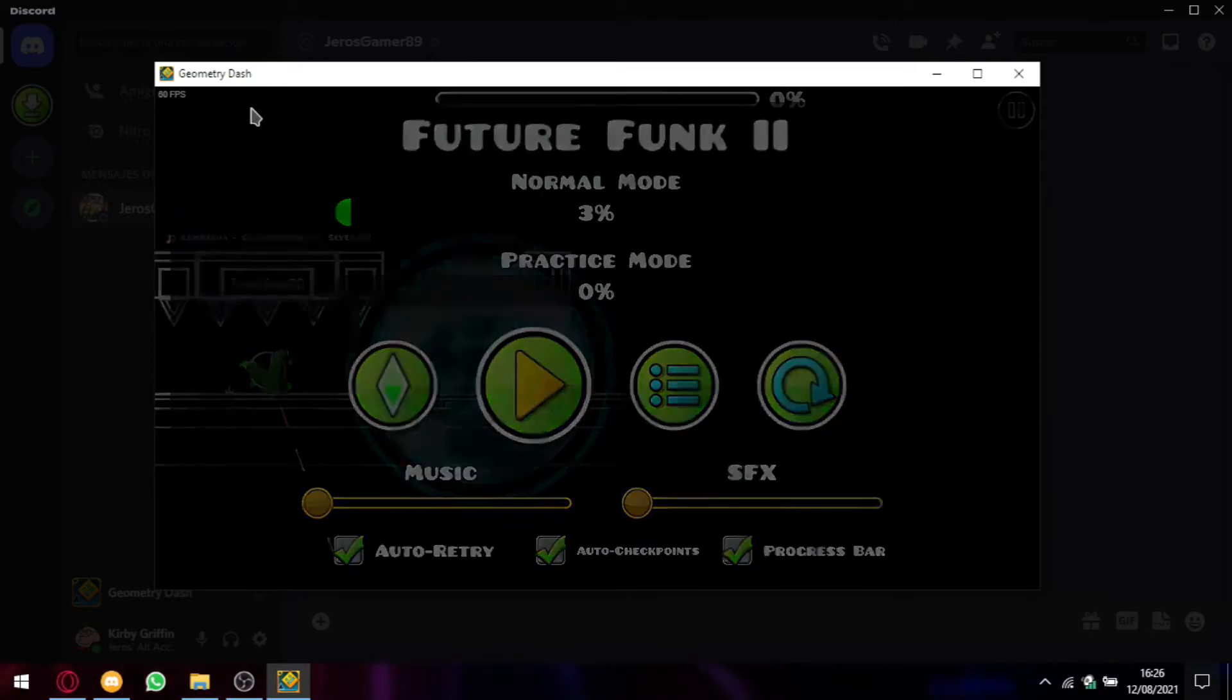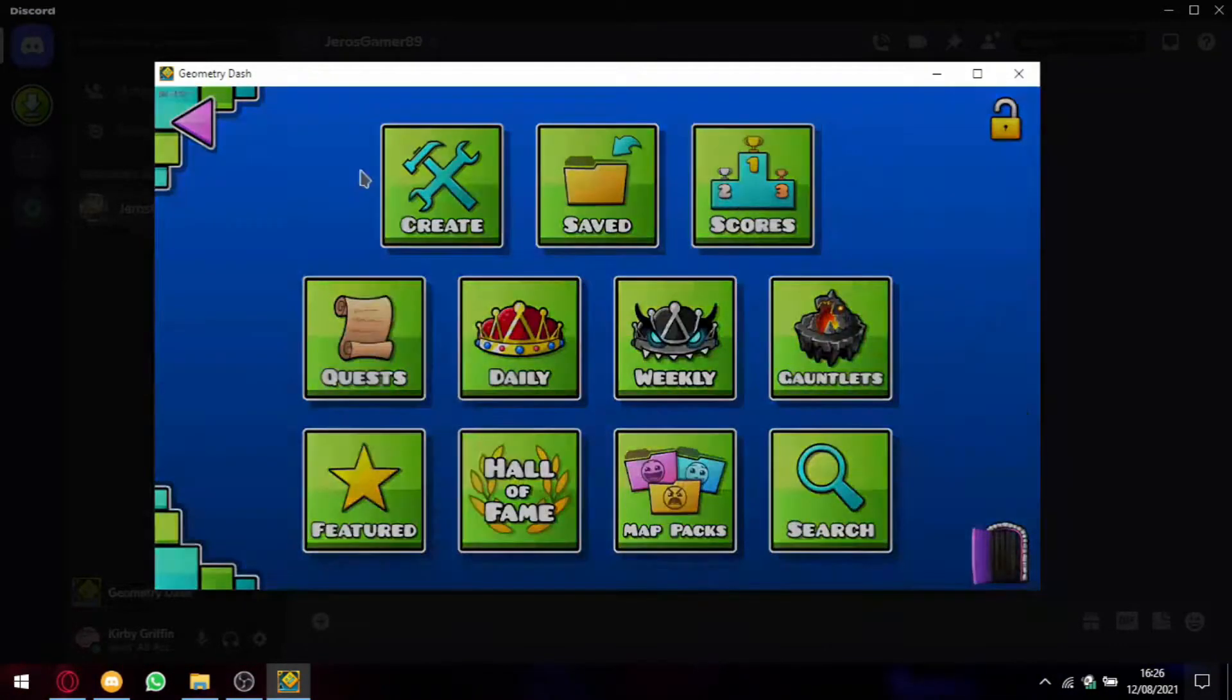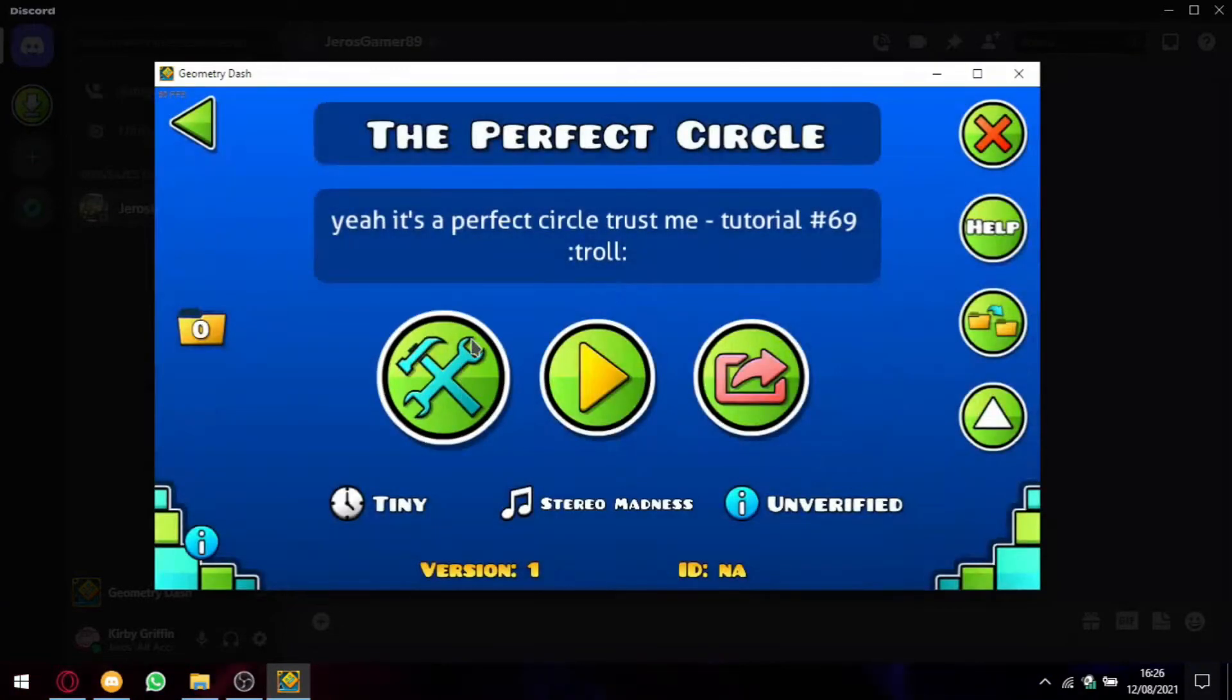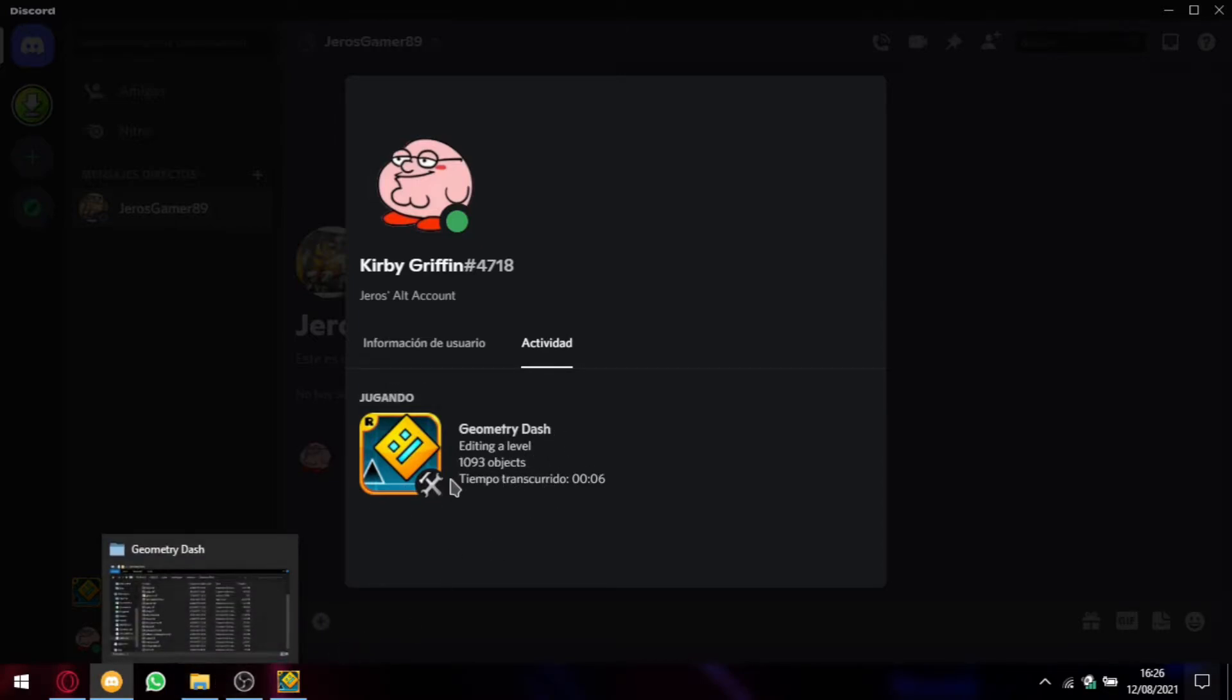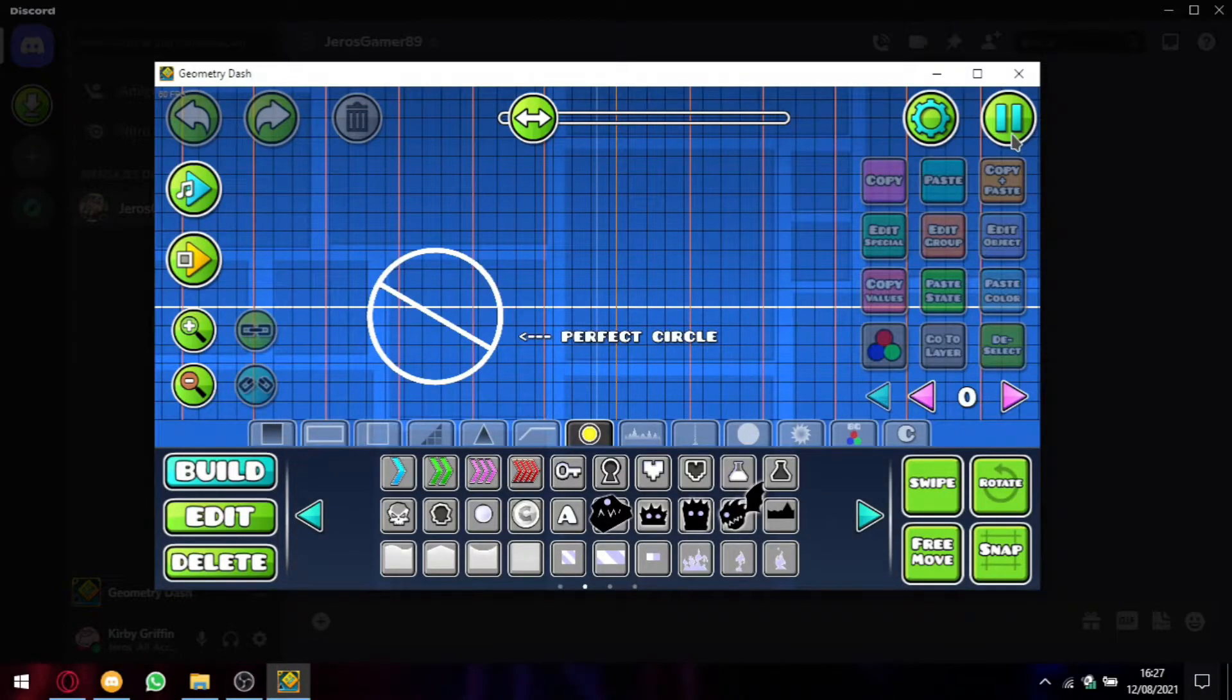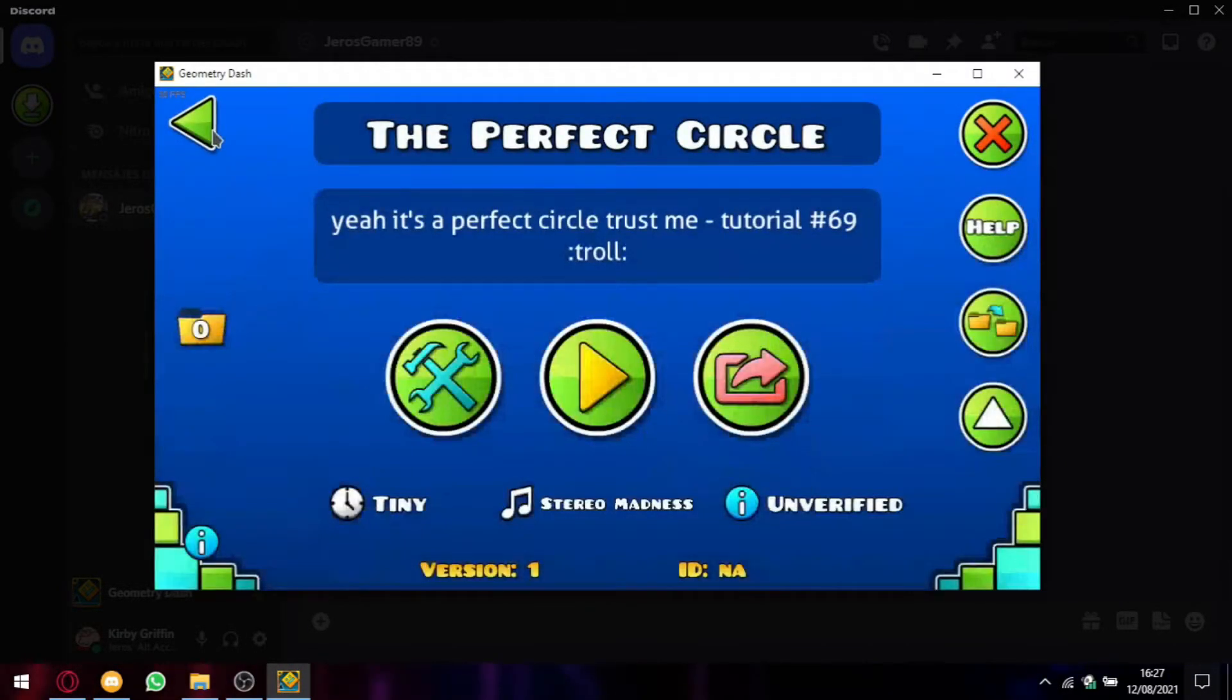It will also show, for example, if I go to The Flexible, you can go editing it and it will say editing a level. But you can edit it so you can, for example, show the name of the level you are editing. So I will show you how. You have to first exit GD.